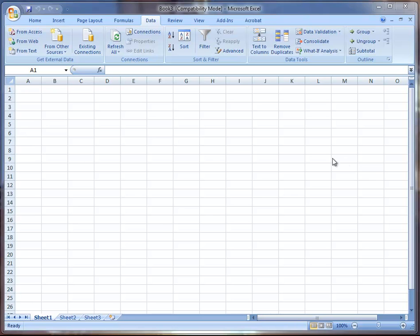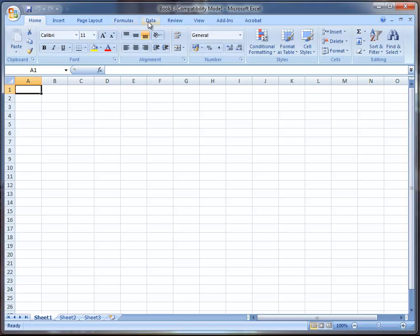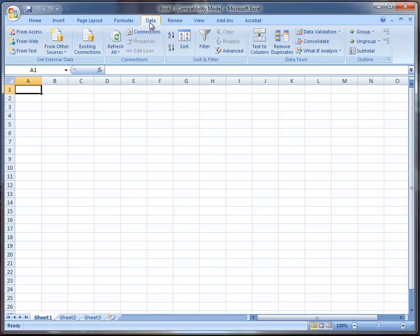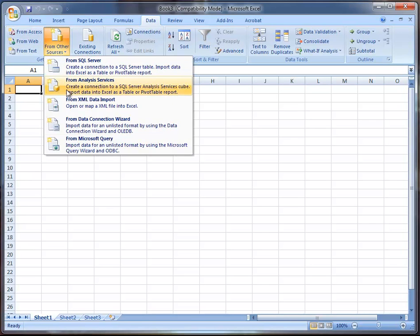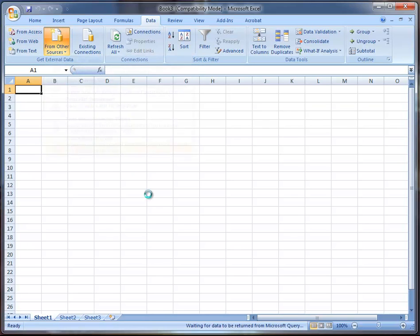To start I'm going to open up a blank sheet in Excel. I'm using Excel 2007. I'm going to go to Data here on my ribbon bar up top, then Data from Other Sources, from Microsoft Query.